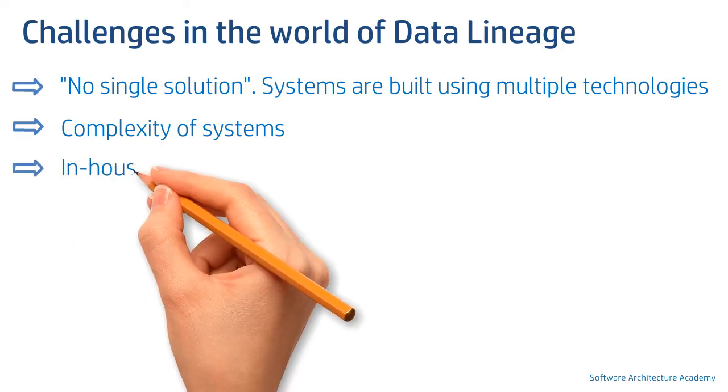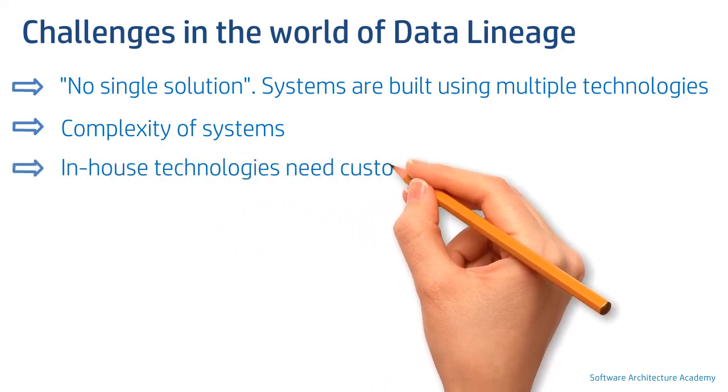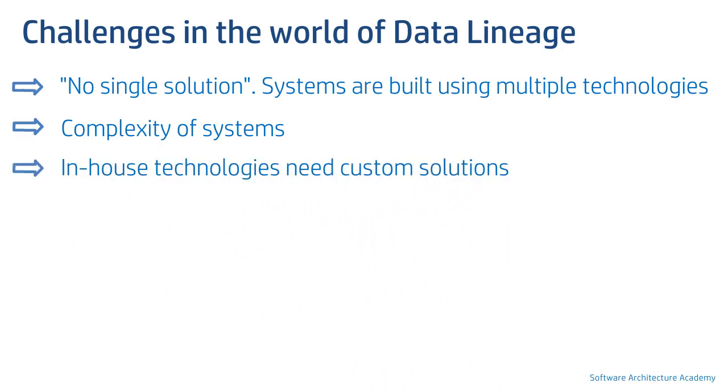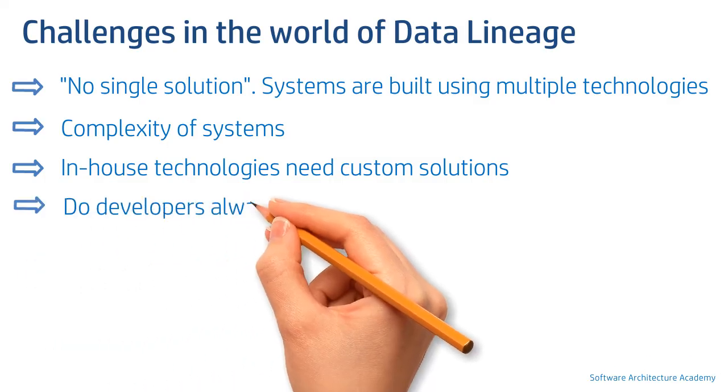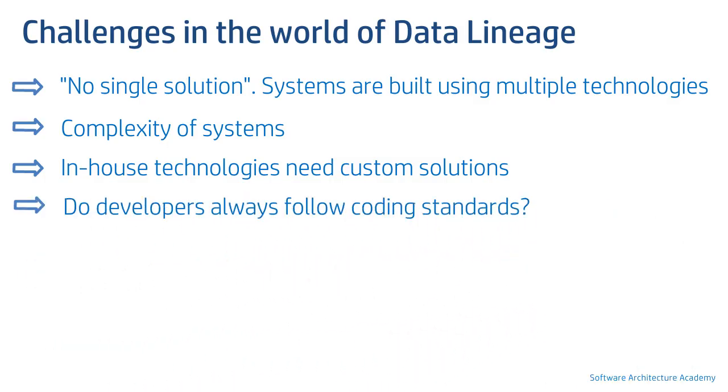Another challenge is use of in-house developed technologies. There is no readily available vendor solution for such technologies. Custom development is the only solution for such cases. Coding standards, if followed at all times, can really make things easier for an automated lineage system, but that's not always the case.